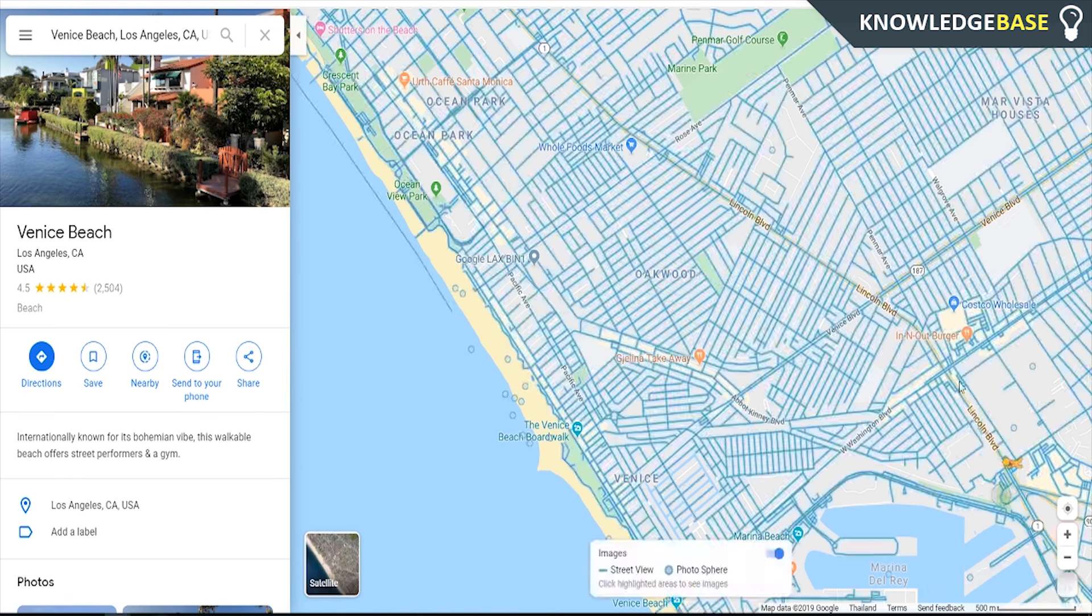Now you should see that most of the roads are going to be lit up blue and you're also going to get dots as well which are also blue. Now the dots are pictures and the roads are explorable streets so we can drag and place this guy on any blue street or any blue dot and it's going to show us and take us to that location.